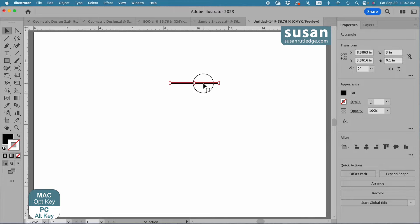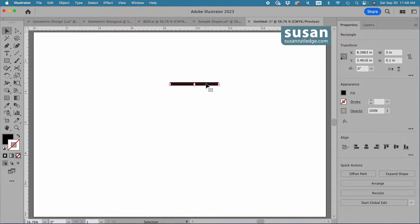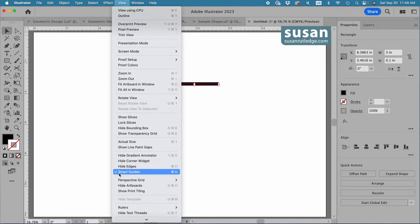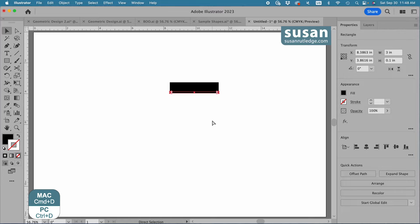I'll hold down the Option key and drag down, and as I drag I'm going to hold the Shift key down — that keeps my copy in the same vertical line as my original. When I see the word 'intersect,' I'll release my mouse. I see the word 'intersect' because I have Smart Guides turned on; you can toggle them on and off with the keyboard shortcut Command-U. Now I need seven more lines, so I'll duplicate using the keyboard shortcut Command-D, seven times.